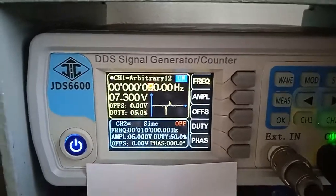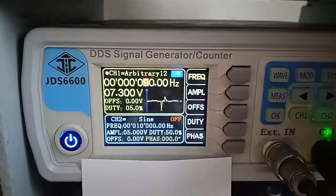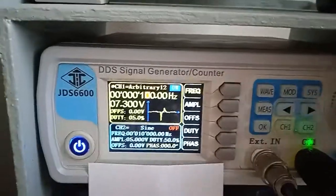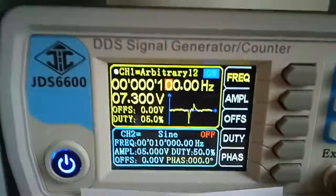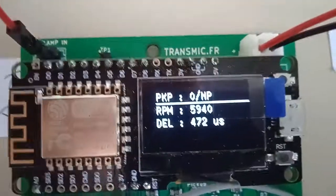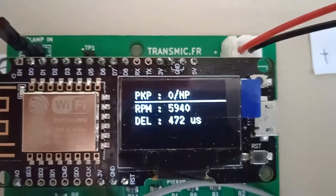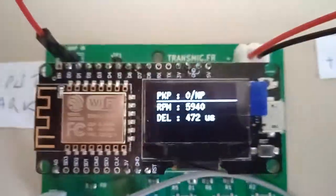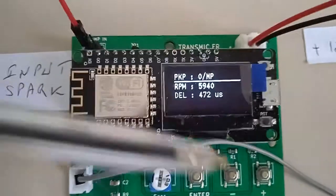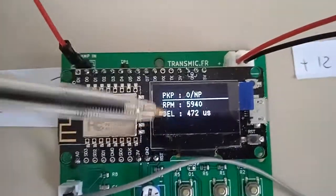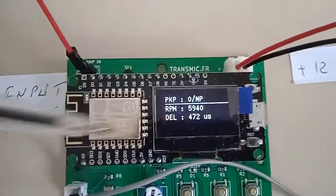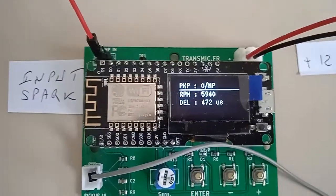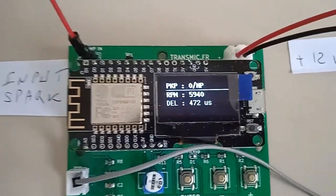Yeah, rev limiter is acting. 100 hertz, 6000. And there is no display of any advance timing. That means no spark has been detected.